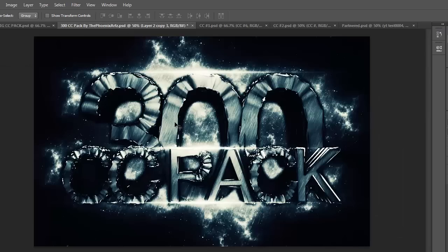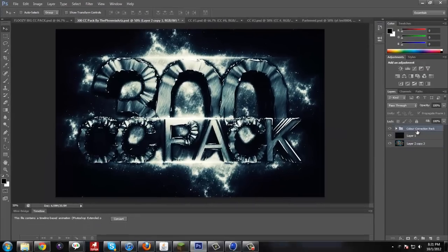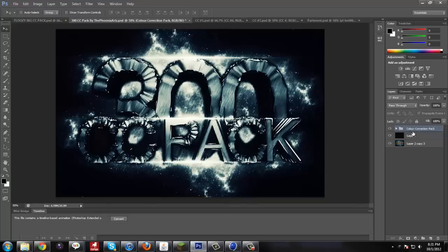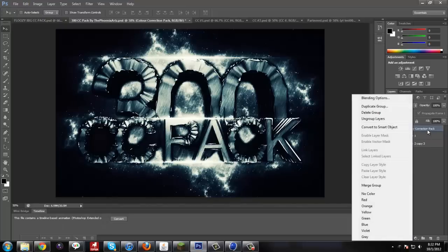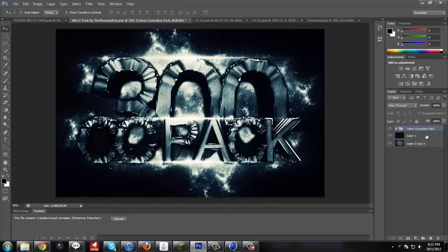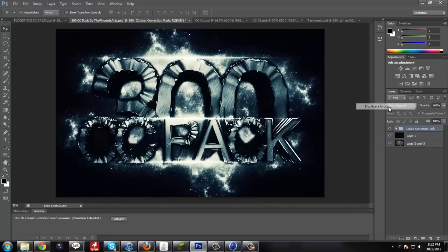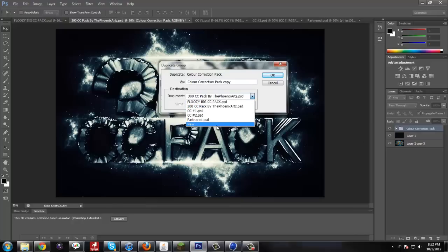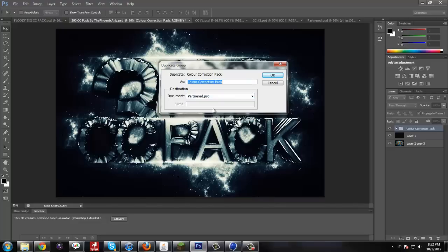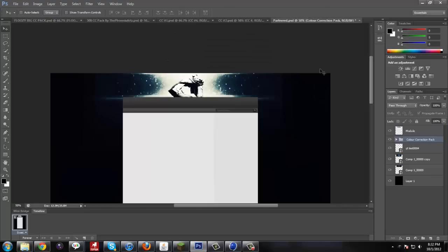We're going to go to this one. And I really like this one. So what you're going to do is you're going to go to this folder here and go right clicking. Go to duplicate group. Put the document. And that's going to be the partner.psd. And then click ok. Go back to our partner.psd.